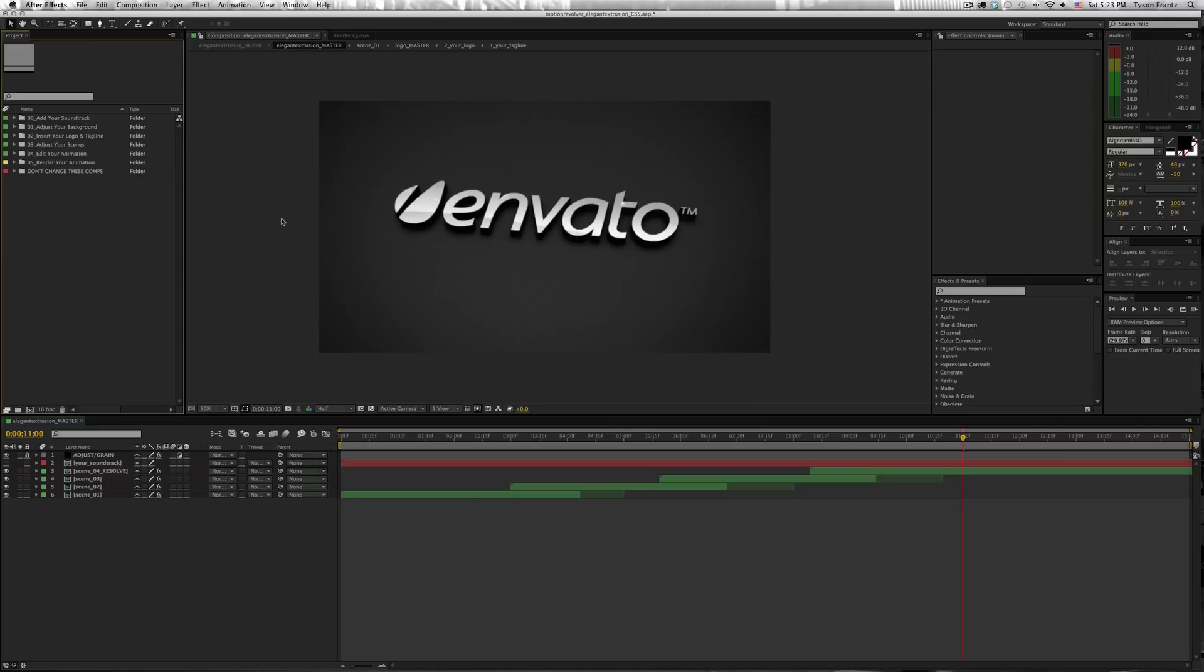To illustrate the example, I'm using the Elegant Extrusion project, which you can download at videohive.net.